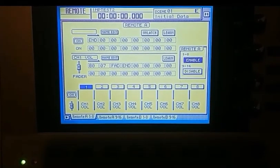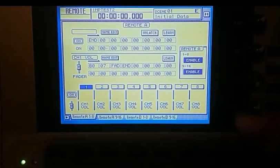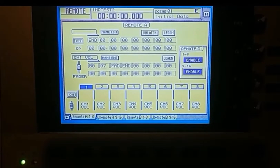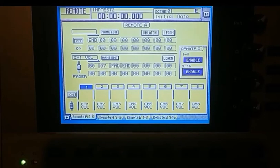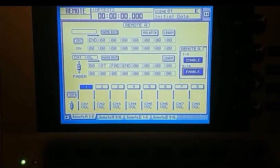And basically that completes your MIDI setup on the AW. And from here, I'll move over and we can look at how we're going to use this inside the DAW.